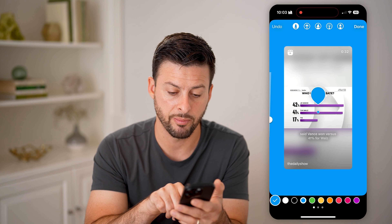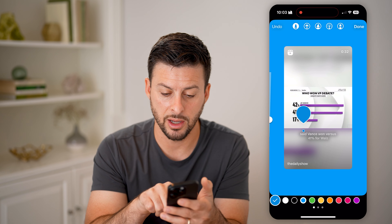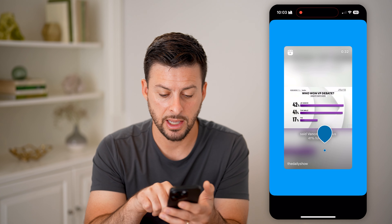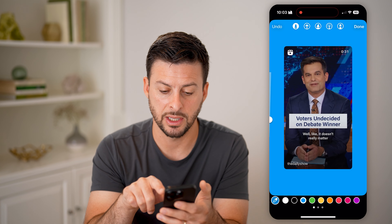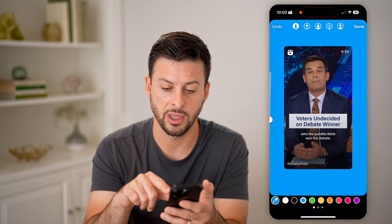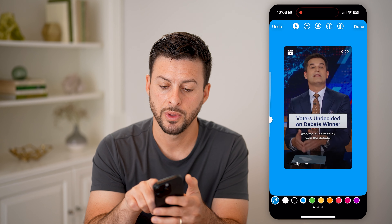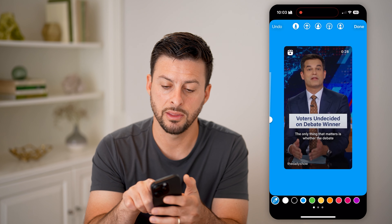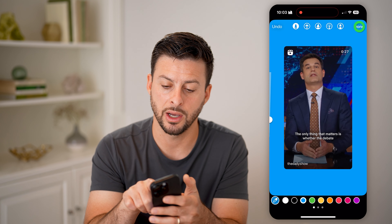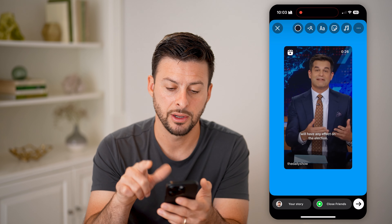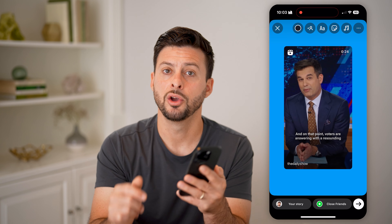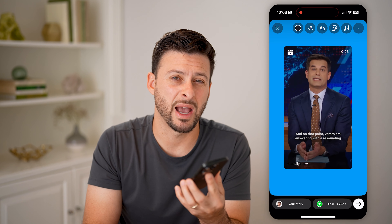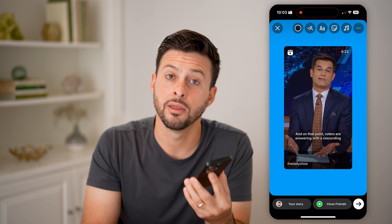I can also use the little dropper icon here to basically select a specific color from an image. And then when I'm good, I'll hit done. And just like that, I can share it with whatever background color I want for that story.